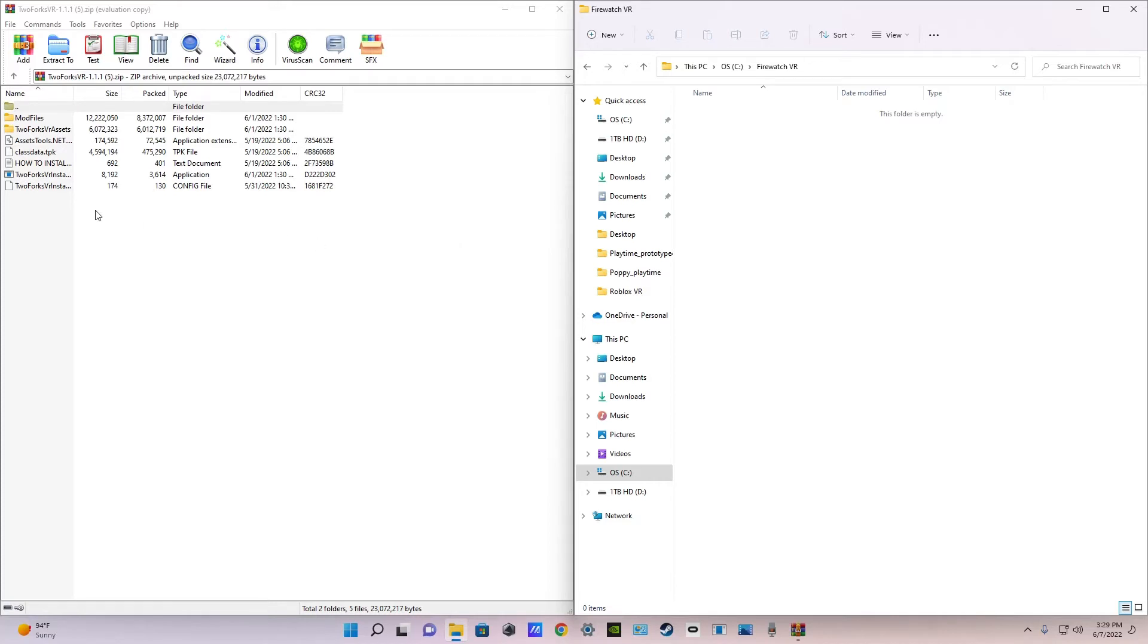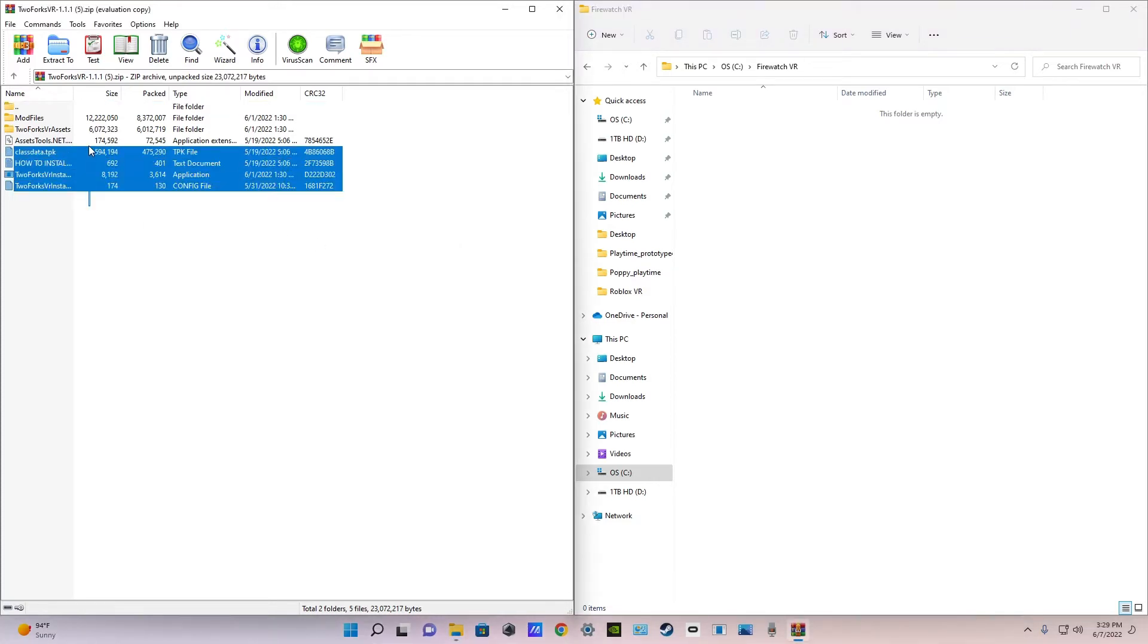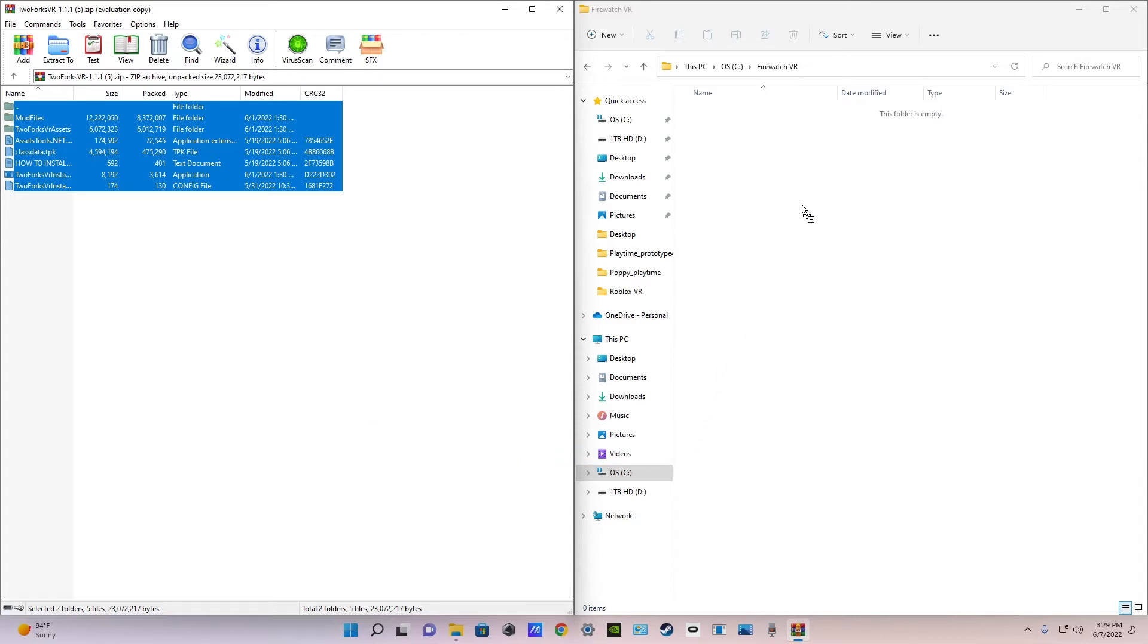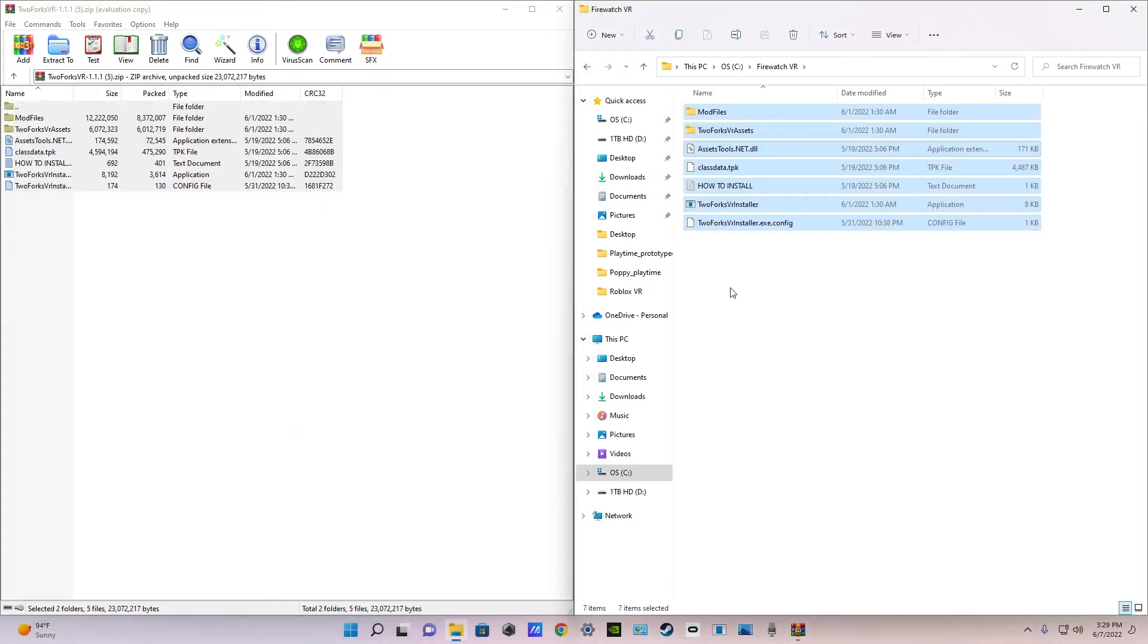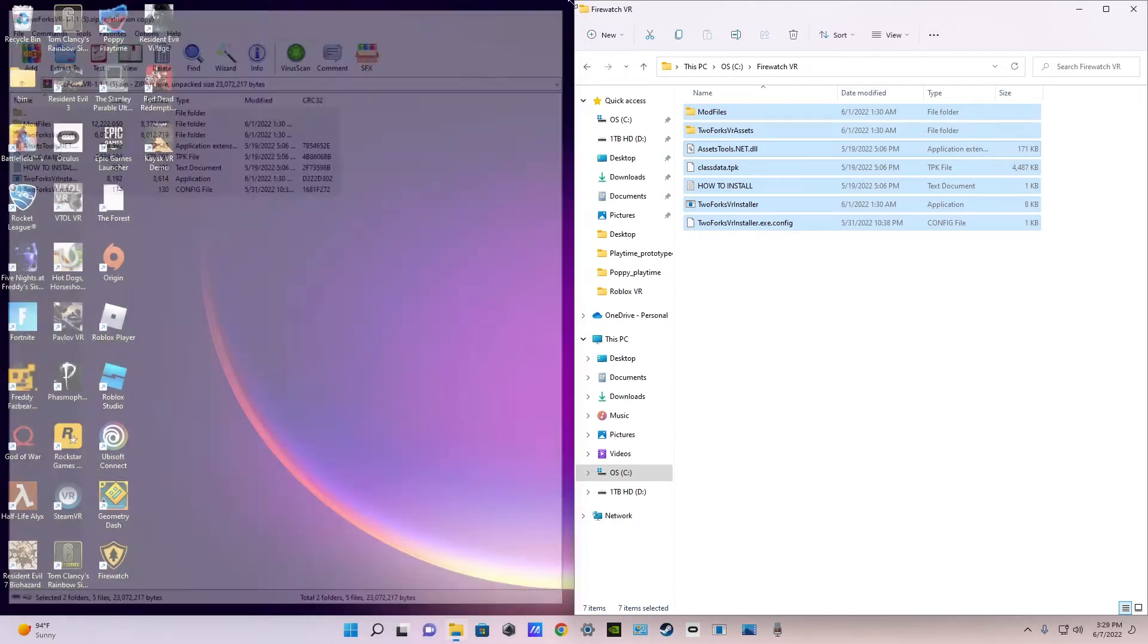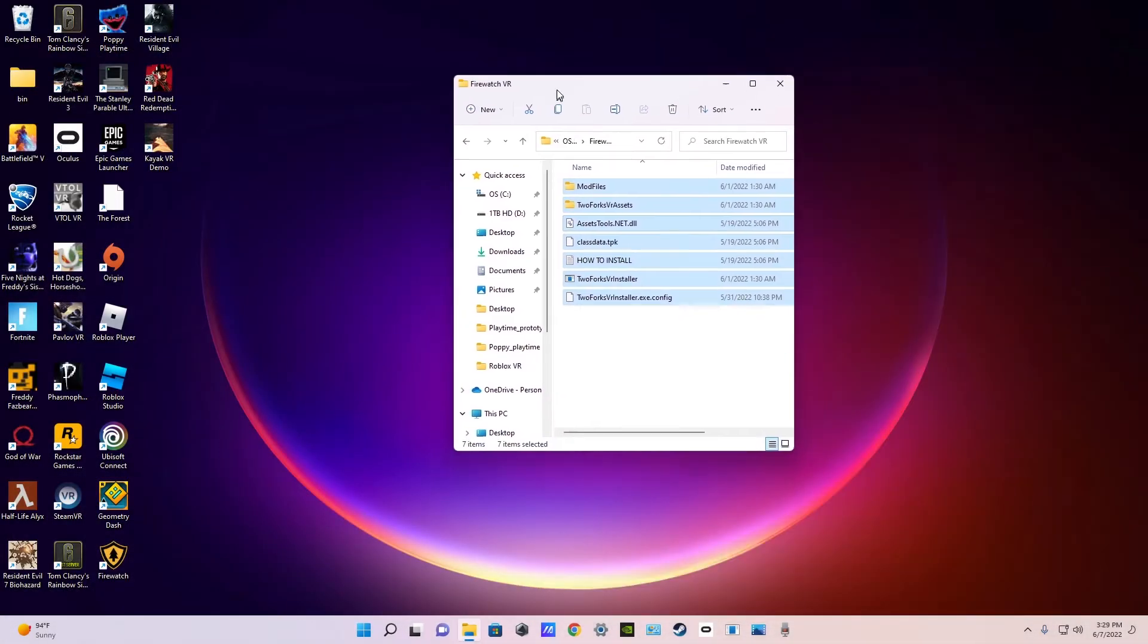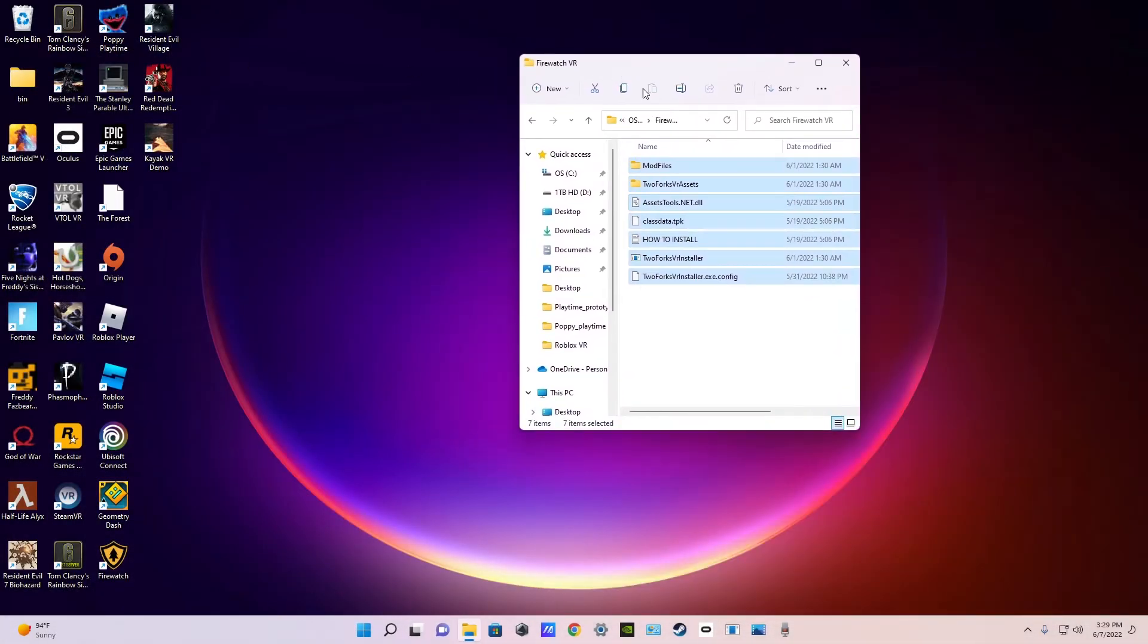You're just going to highlight all of these files by holding left click and dragging or dragging the mouse all over them. And then hold left click again and just drag all of those highlighted files over to the Firewatch VR folder we just made. Then let go. They'll put your files over in the new folder we just made and you can X out of the mod.